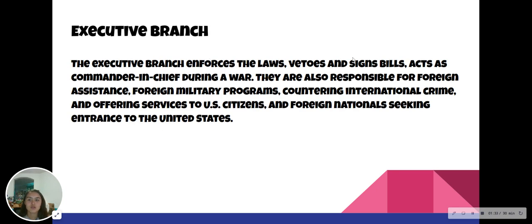Executive branch. The executive branch enforces the laws — Executive, Enforce. It vetoes and signs bills, and acts as commander-in-chief during war. They are also responsible for foreign assistance, foreign military programs, countering international crime, and offering services to U.S. citizens and foreign nationals seeking entrance to the United States.